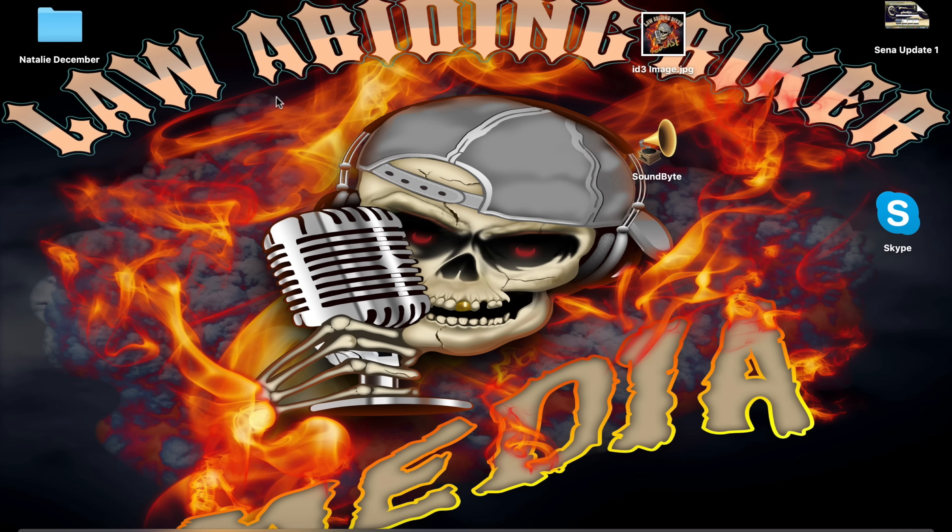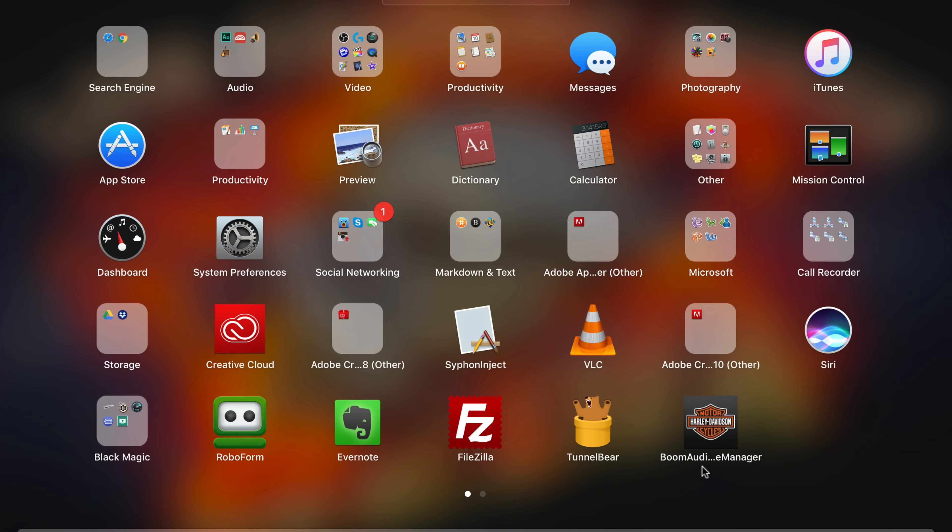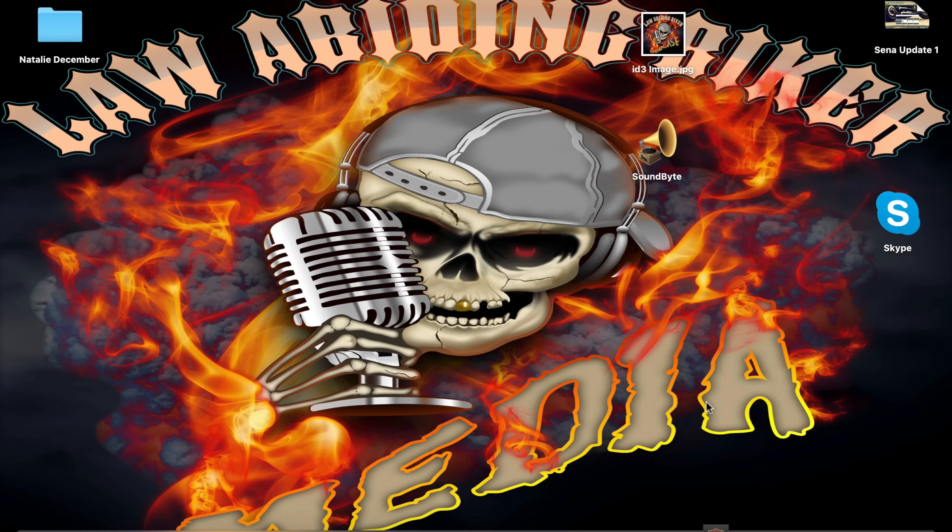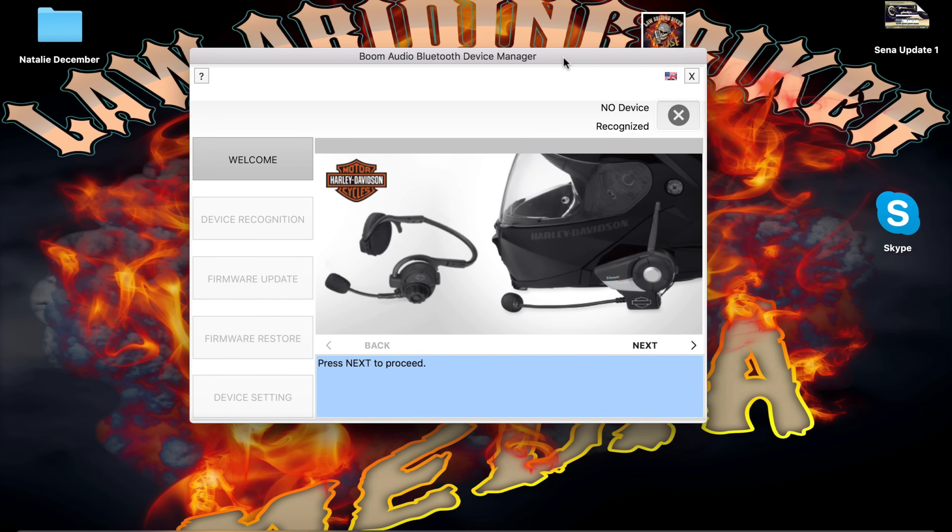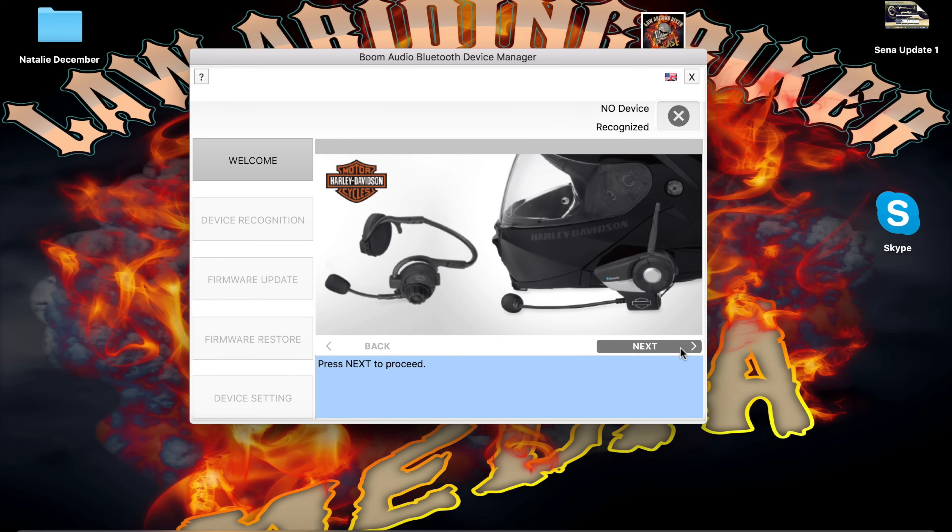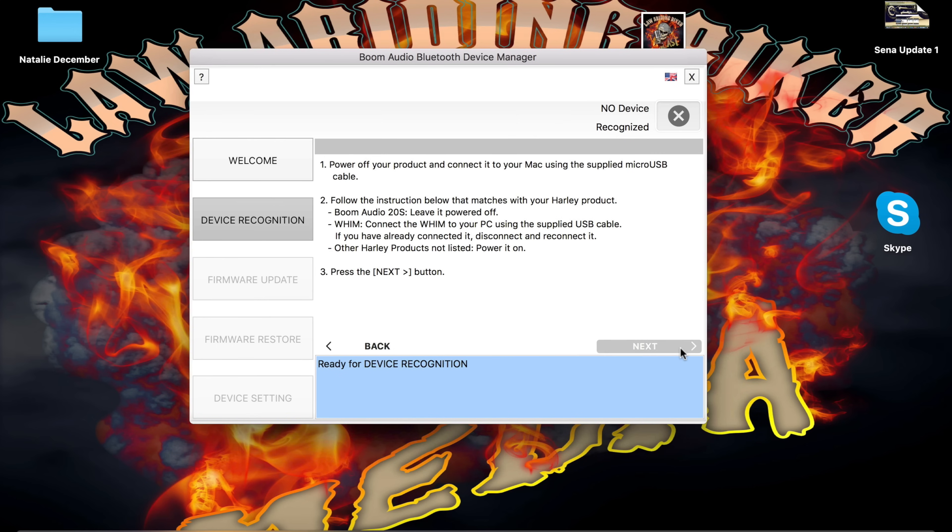Now that you've got your Sena Harley-Davidson device manager installed, I'm going to go to my applications. It's right there. Boom audio manager. I'm going to bring that up. It walks you right through this. It's pretty simple. Welcome. I'm just going to hit the next button. And it says power off your product and connect it to your Mac using the supplied USB cable. That's exactly what I'm going to do. So I'm just plugging my Sena 20S into my laptop.